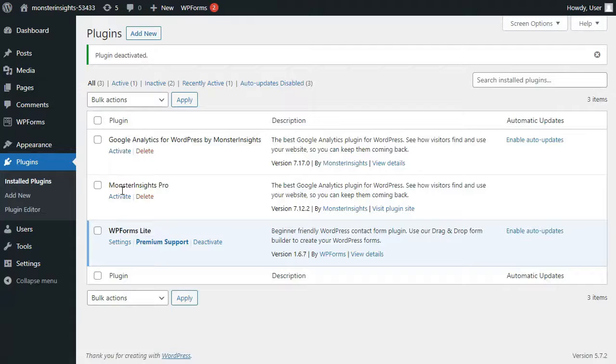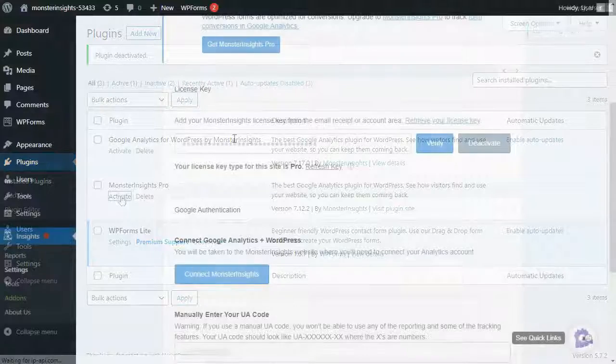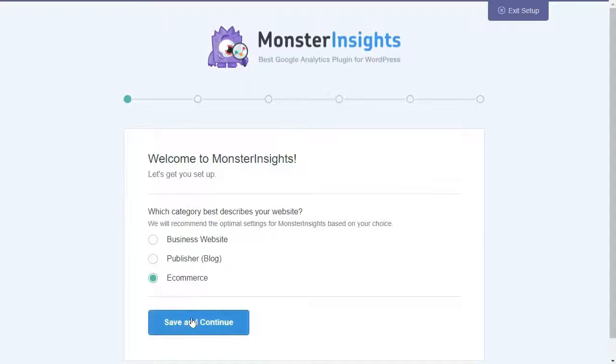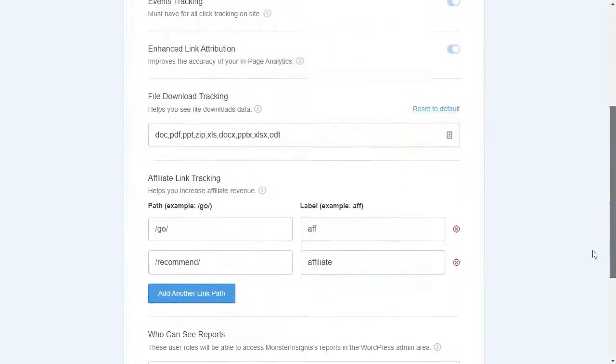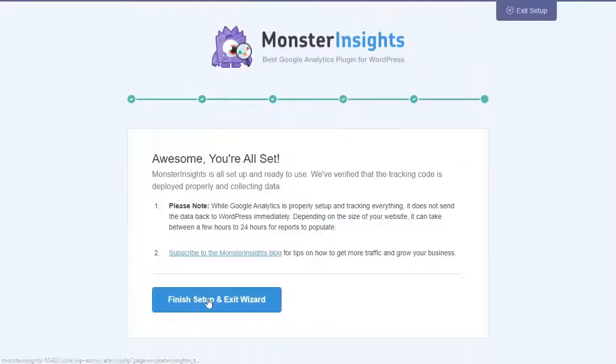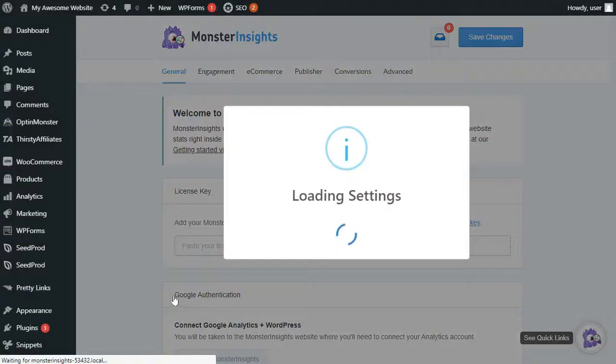Next, you'll need to connect Monster Insights with your Google Analytics account. Now, don't worry, it's simple. All you have to do is follow the steps using the Monster Insights Setup Wizard. If you'd like more details on how to do that, just visit the link in the description on how to add Google Analytics to WordPress.